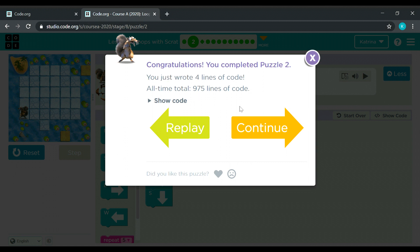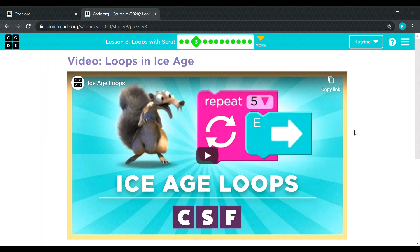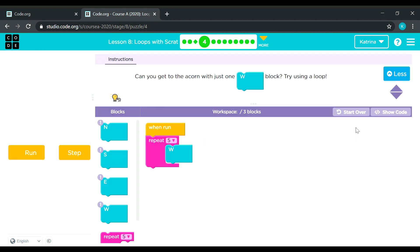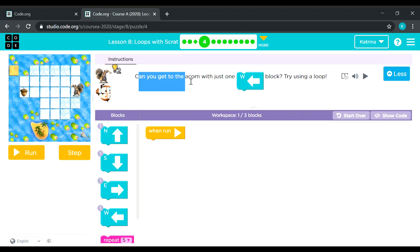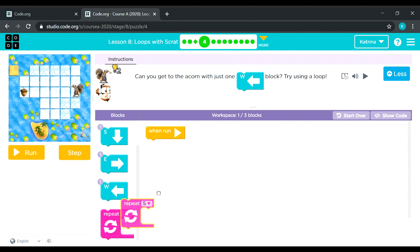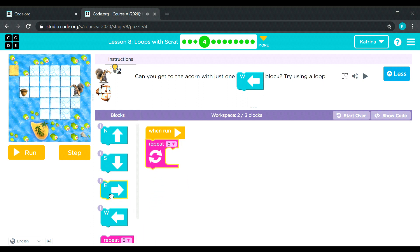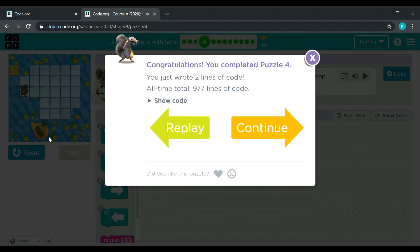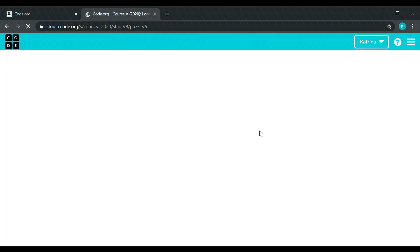Puzzle number three is a video to watch, so let's skip it and proceed with puzzle number four. Can you get to the acorn with just the leftward block? Try using a loop. Sure — Scratch needs to go left only. The instruction wants us to use the repeat block, so there you go — going left. Let's count: one, two, three, four, five. Let's try: one, two, three, four, five. Tada — easy peasy! Puzzle number five.